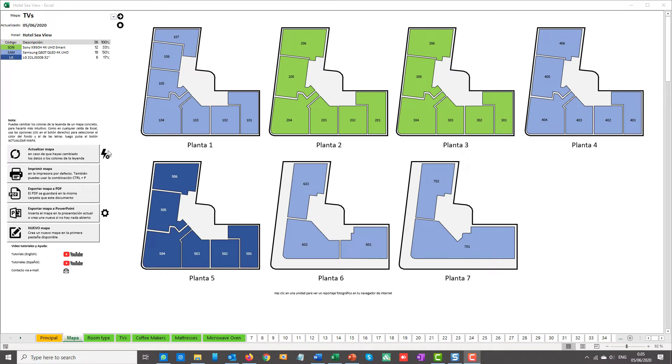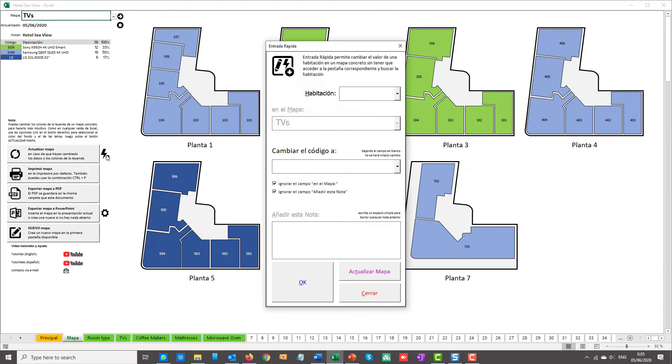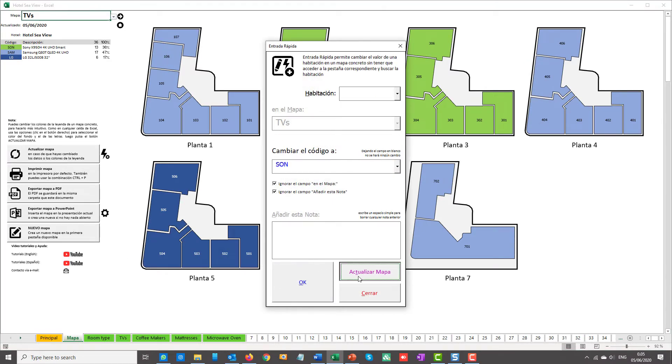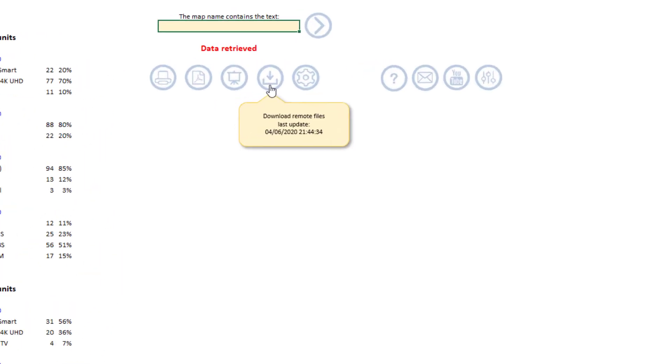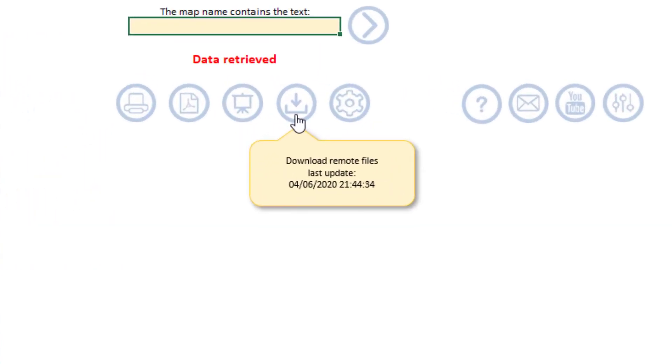You may be wondering, what happens if the hotel changes the data? These are live documents after all. Well, you can update your local working copies simply by clicking on the download icon in the main screen. The help message that pops up when you hover on that icon will tell you the date and time of the last update.